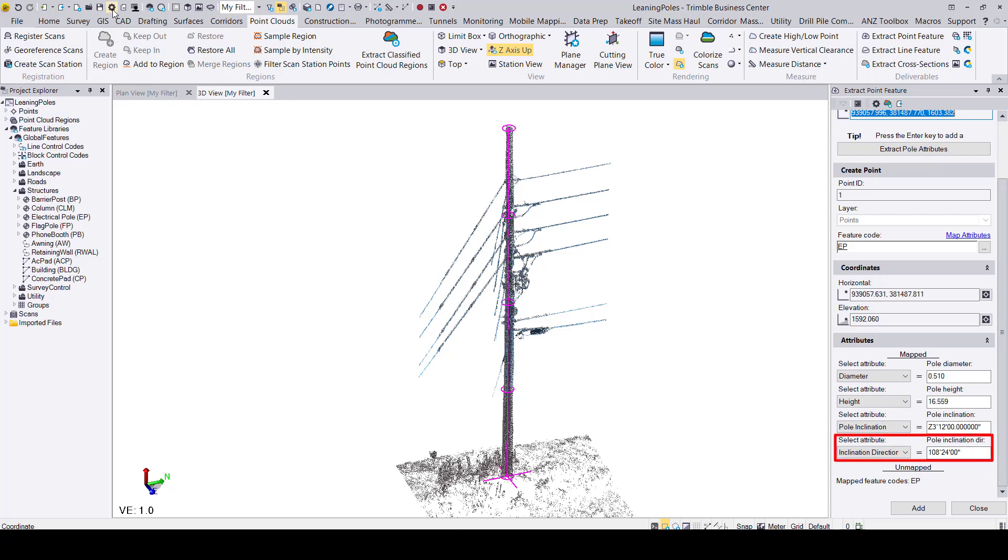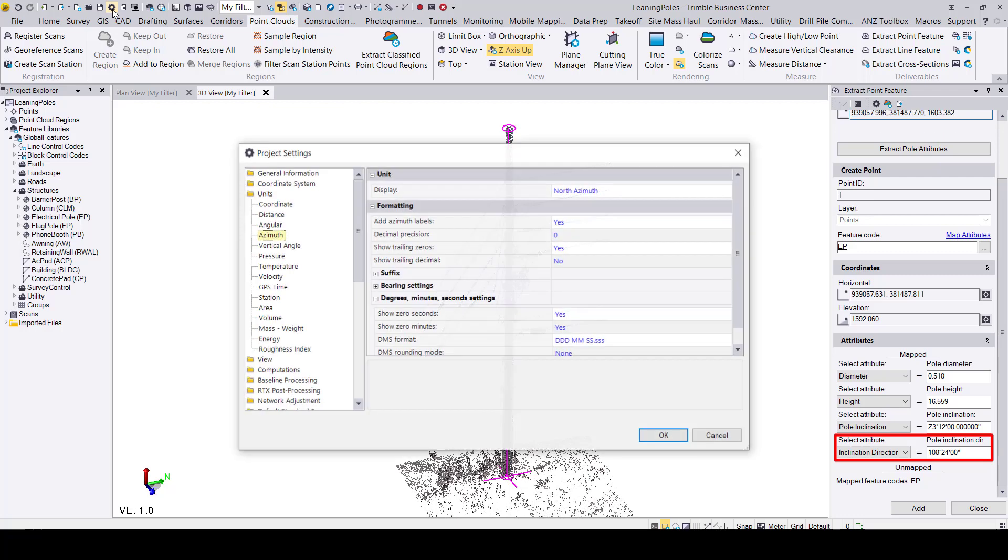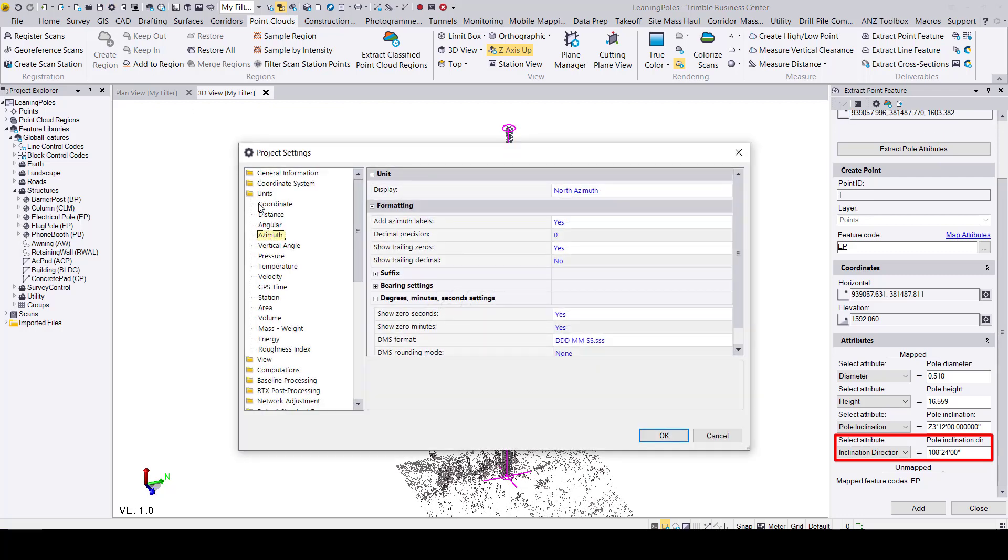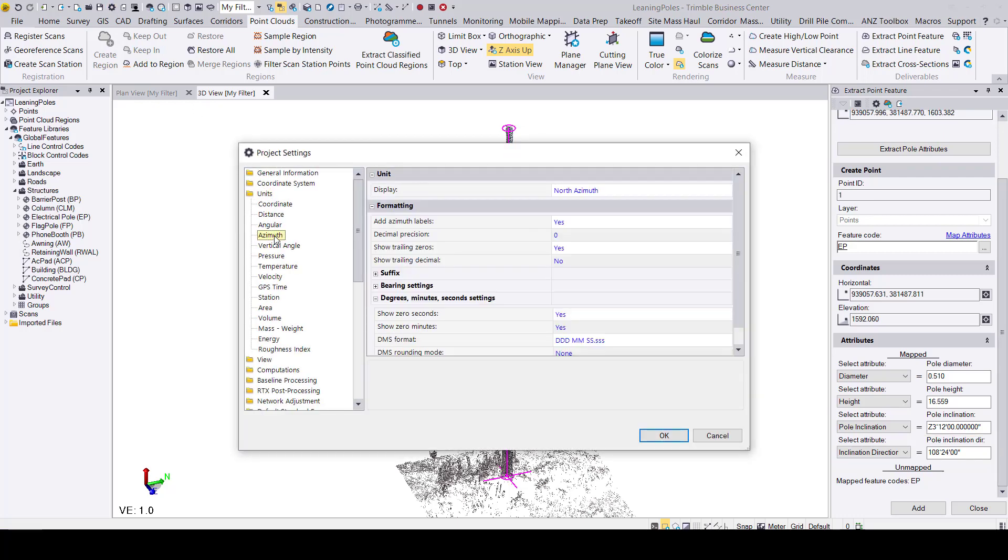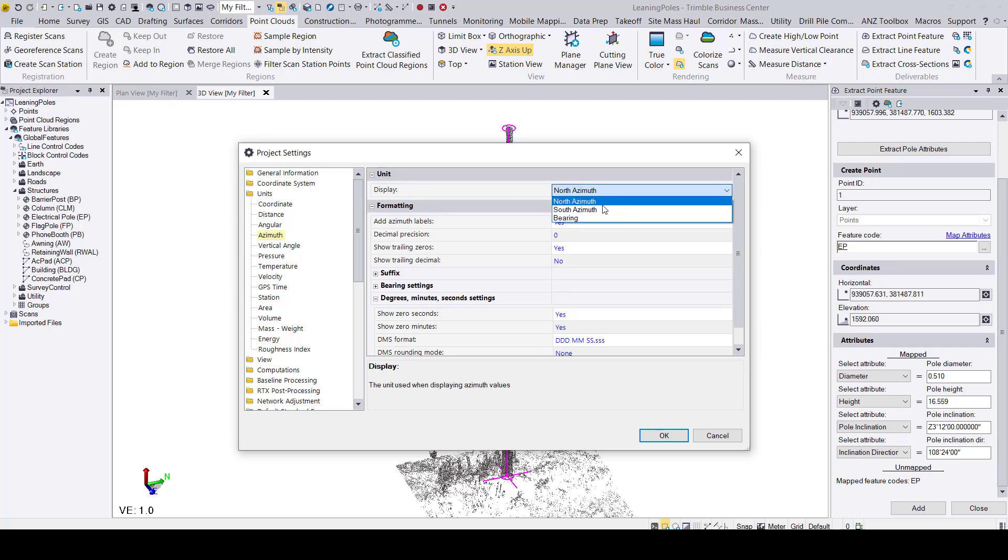However, you can change this in the project settings by going to units, azimuth, display. You have the options of displaying the inclination direction in either North Azimuth, South Azimuth, or Bearing.